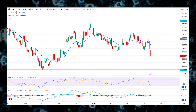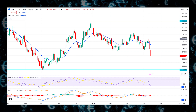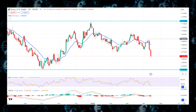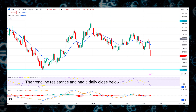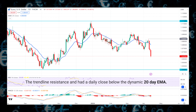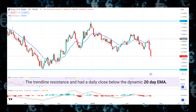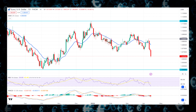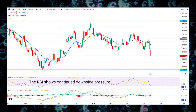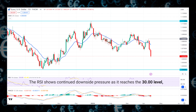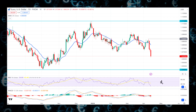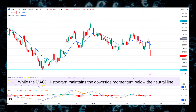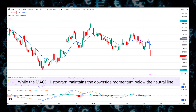In the daily EUR/USD price chart, a strong bearish trend is visible, as the recent price failed to break the trendline resistance and had a daily close below the dynamic 20-day EMA. In the indicator window, the RSI shows continued downside pressure as it reaches the 30 level, while the MACD histogram maintains downside momentum below the neutral line.